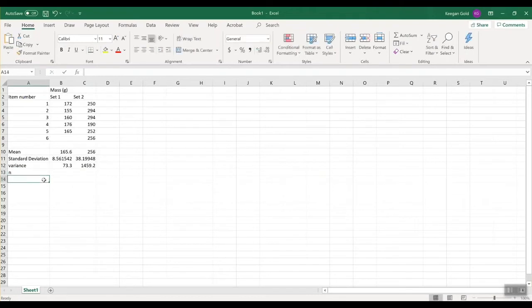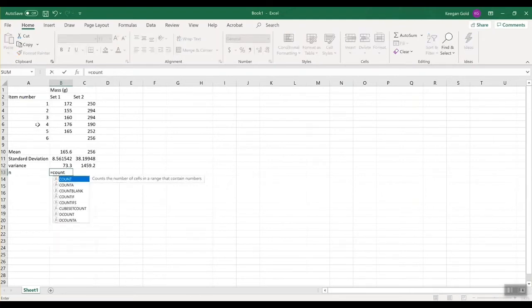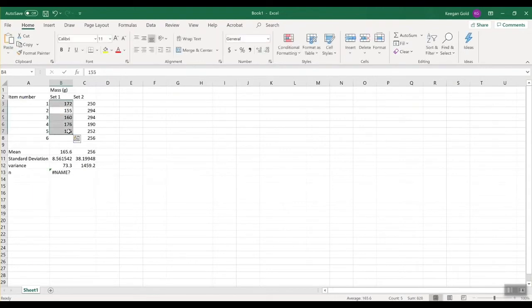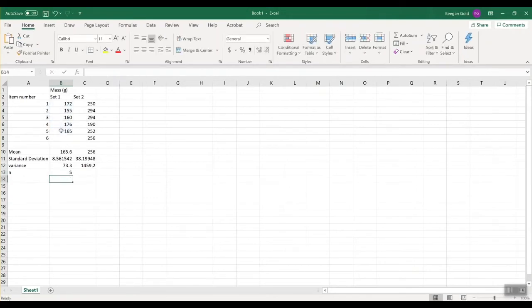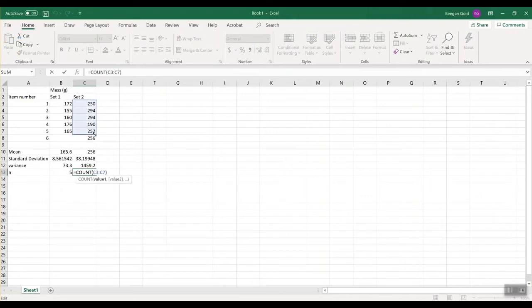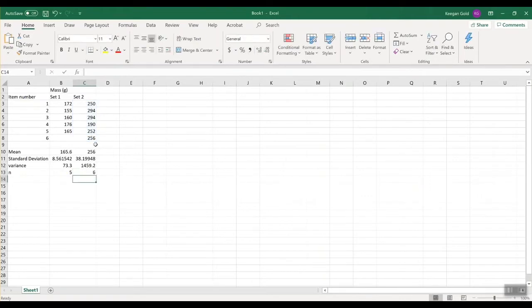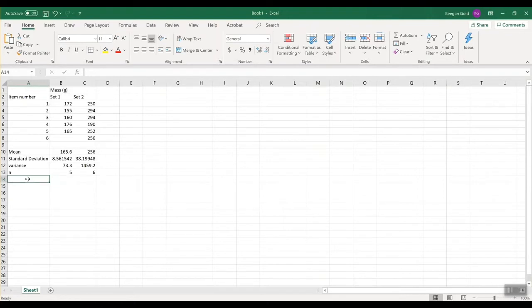I also need to know the degrees of freedom, but first I need to know how many samples we have. I'll write N for the number of samples. Hit equals COUNT, highlight the data — it says five for set one. For set two, drag it down to include six, and now we've got six total samples. For degrees of freedom, that's always n minus 1. Hit equals, click on the N cell, subtract 1, and drag it across. Understanding Excel makes for efficient calculation. At this point I'm going to stop and do these calculations by hand, then look at the student's T table, and come back to Excel in a bit.